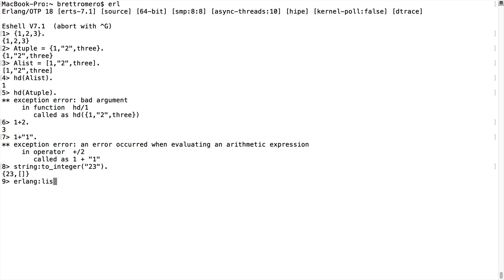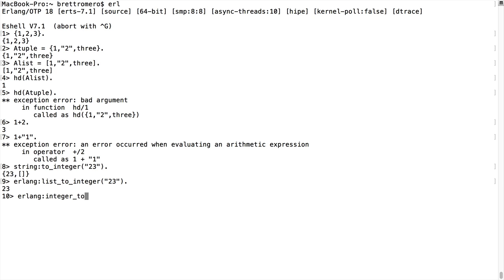What if I want something different? I'll call the erlang module's list_to_integer with the same "23" — now I actually get an integer back. There are several others: going back into the erlang module, I have integer_to_list. In this case I have 23 as a regular integer — not a string — because in Erlang strings are actually lists. I want to make it a list, and now that's a list.